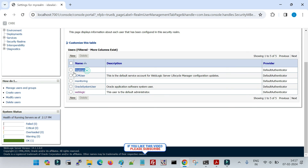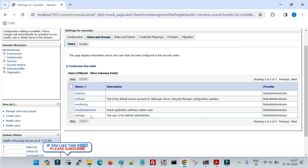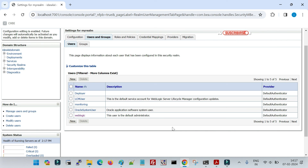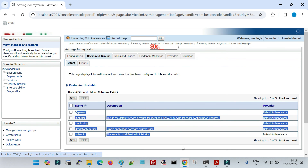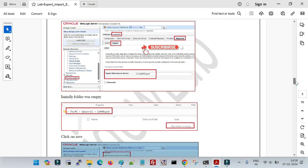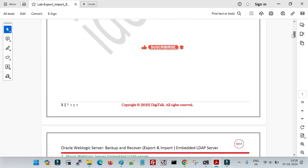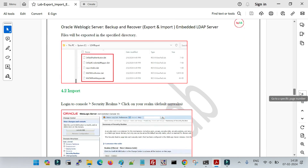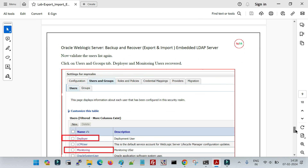Now go to Users and Groups and you can see that deployer and monitoring users are restored. The import will not impact other existing users in the target domain. If there are users in the target domain that also exist in the source domain, those will be skipped, and only new data from the source domain will be imported. This is the feature for exporting and importing security realm data — users, groups, etc. — from one domain to another, all documented with screenshots and explanations in the lab document. Thanks for watching and stay tuned for the next video.